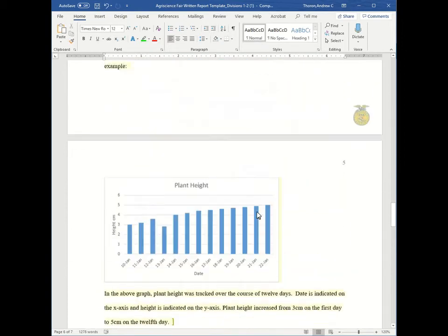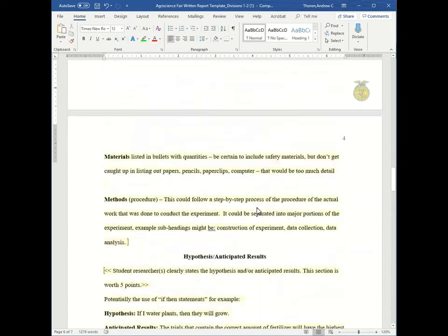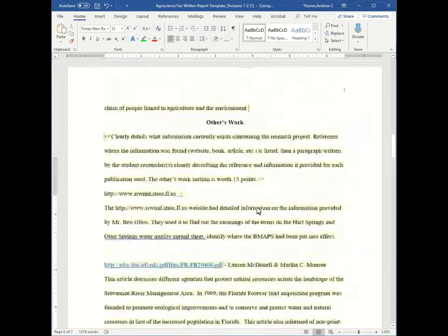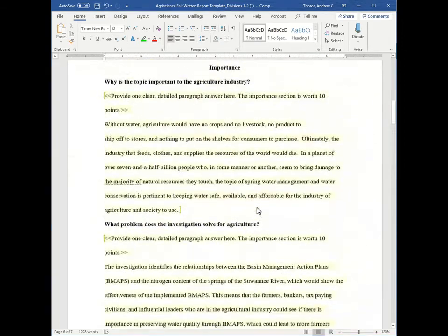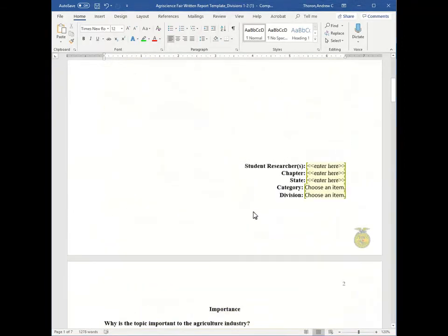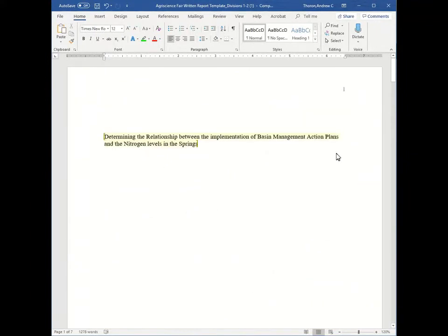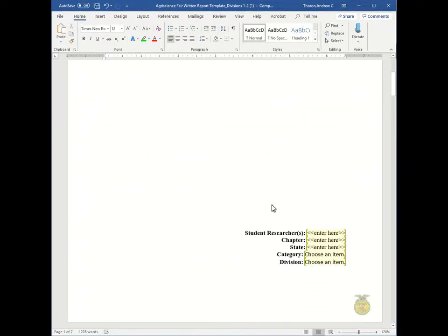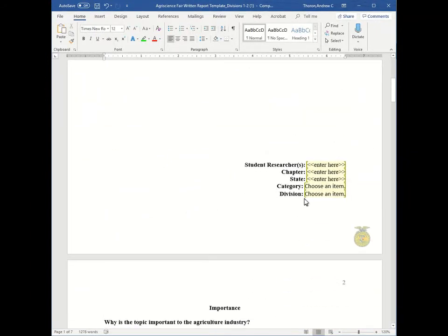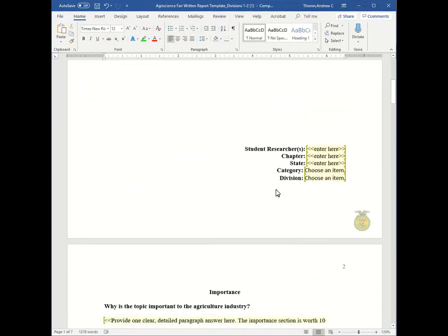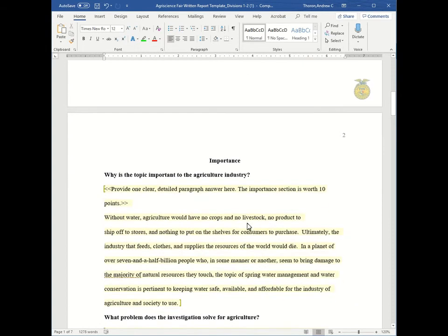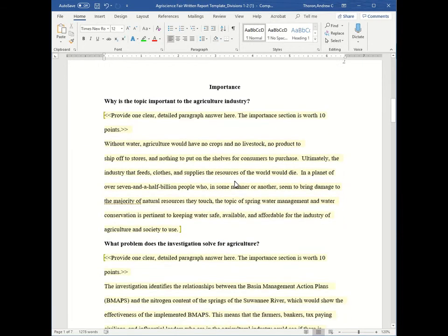So let's quickly review through all of them one more time. So you start with your cover page where you have your title and all your information on the bottom. Then you will have your importance which answers the two questions, why is this topic important to the agriculture industry, and what problem does the investigation solve for agriculture?